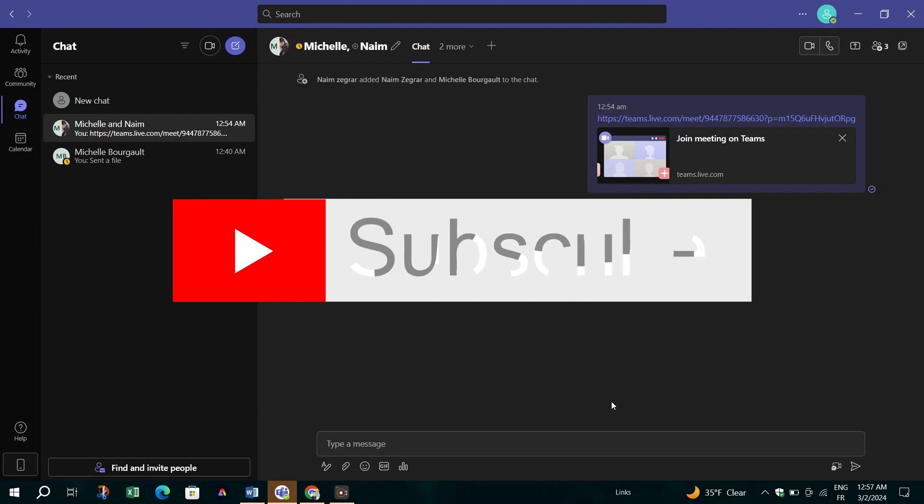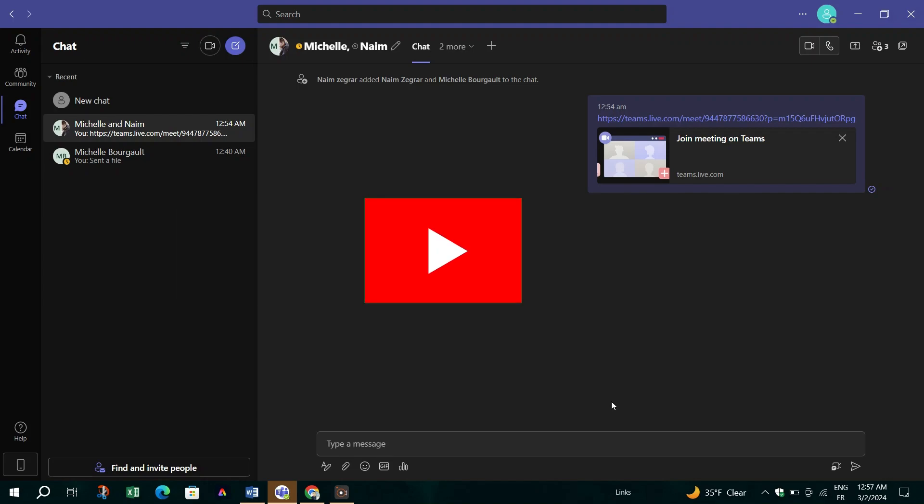And that's it guys. Thank you for watching and please don't forget to like and subscribe for more.